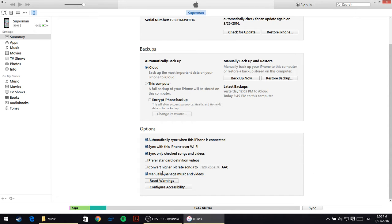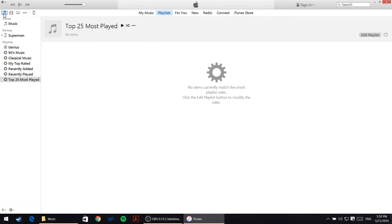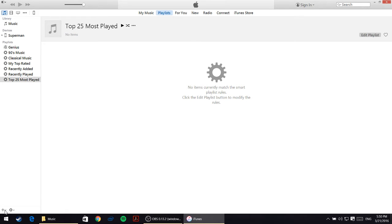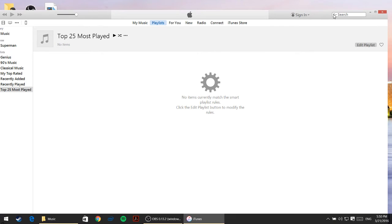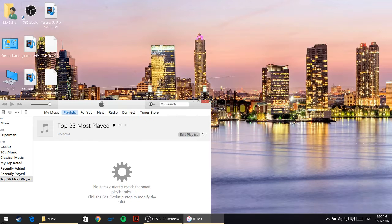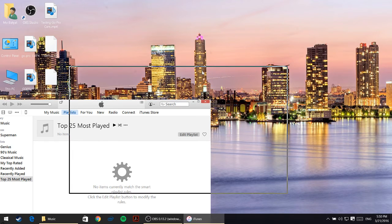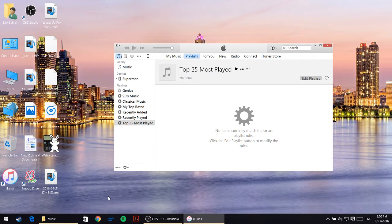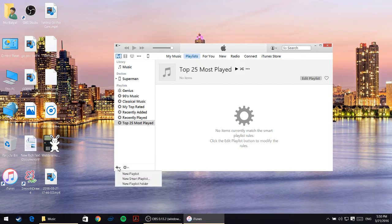Once you click on apply, go and click on this music thing right here. Once you click on that music, click on this plus. Just click on this plus and then click on new playlist.